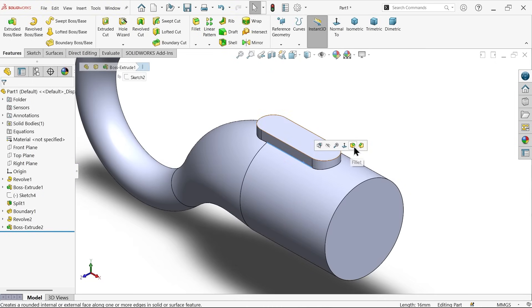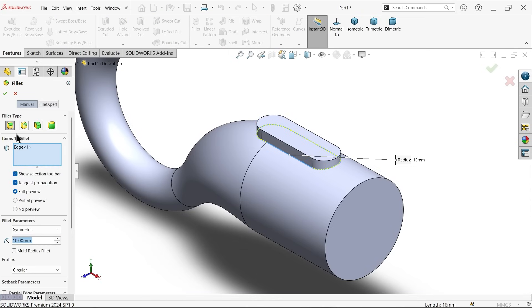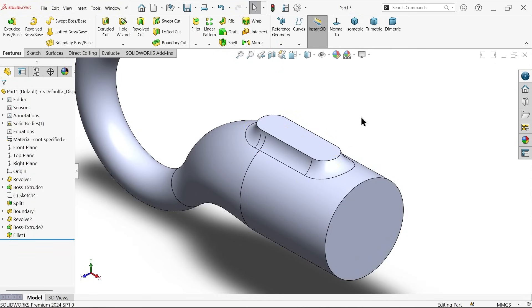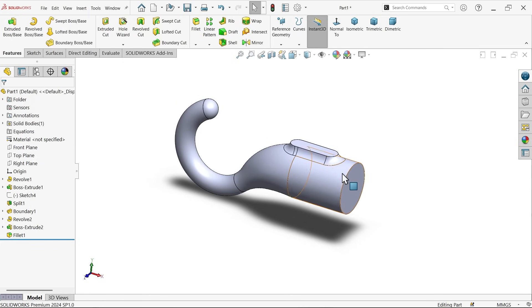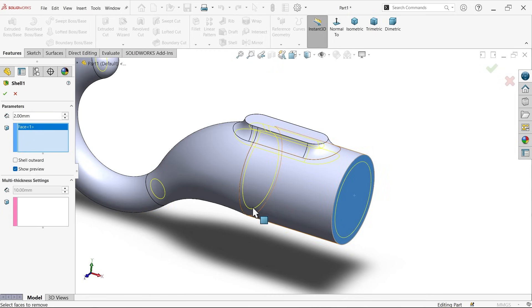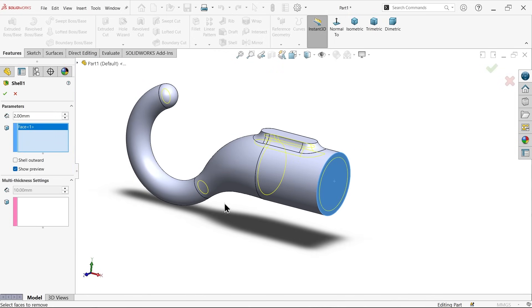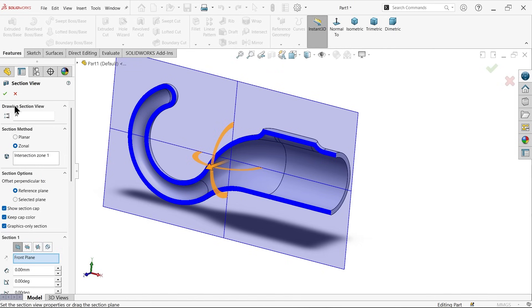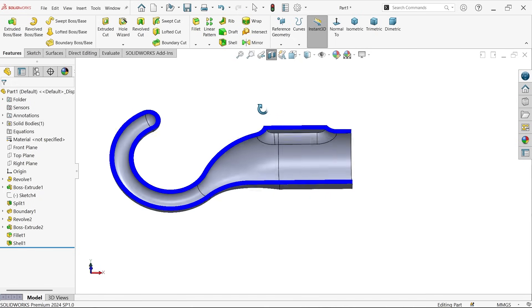Select the corner edge and activate the Fillet tool. Use Constant type, Symmetric, with a radius of 5 mm — preview looks correct, click OK. Then apply the Shell feature with 2 mm wall thickness, show preview, and select the open face. Review the result using Section View to see the final cross-section.